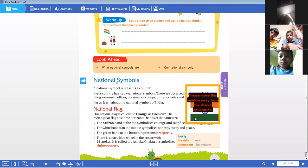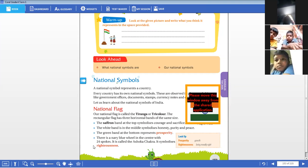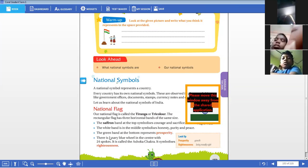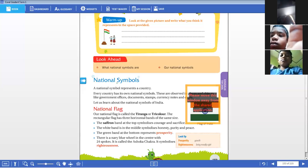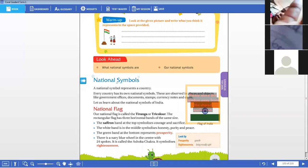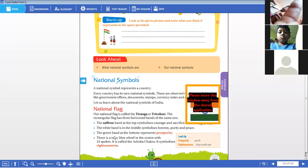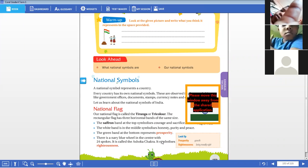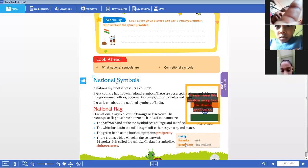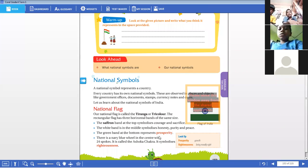Next, the last and third band is green in color. The green band at the bottom represents prosperity. You can find the meaning of the word prosperity in the box at the bottom of your page — it is nothing but growth.